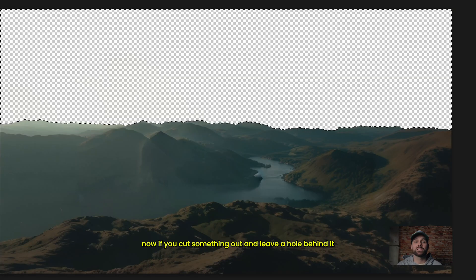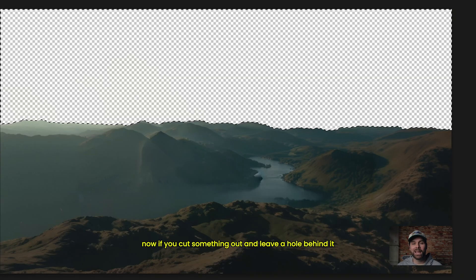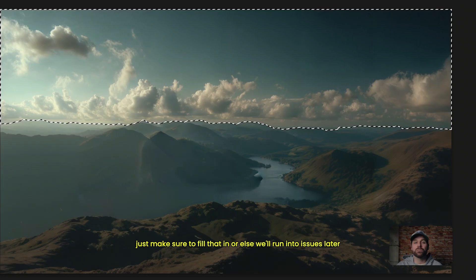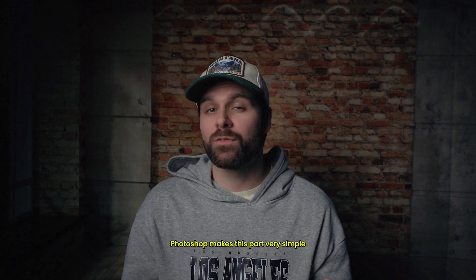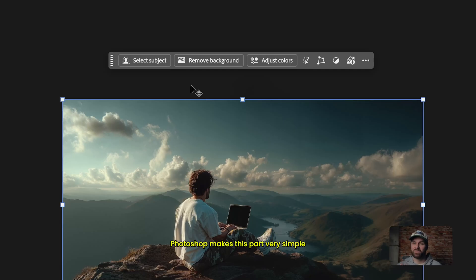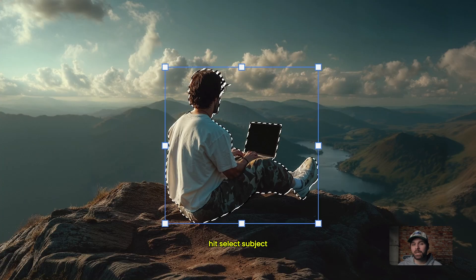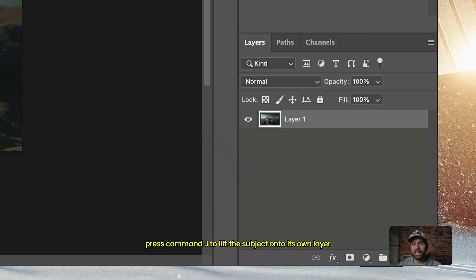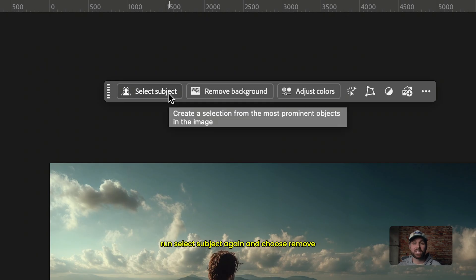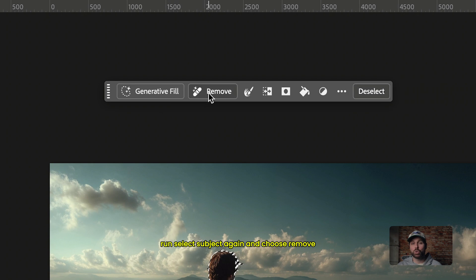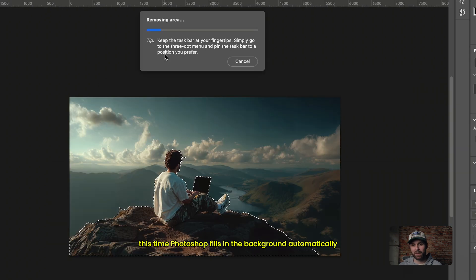Now, if you cut something out and leave a hole behind it, just make sure to fill that in or else we'll run into issues later. Photoshop makes this part very simple. Hit select subject, press Command J to lift the subject onto its own layer, then go back to the original layer, run select subject again, and choose remove this time.